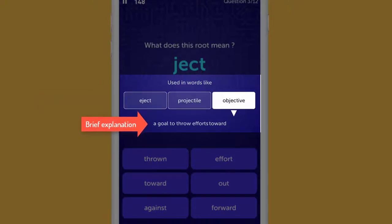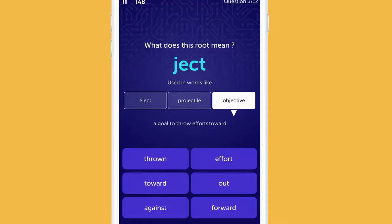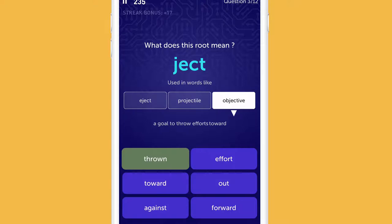If you don't understand the explanation due to some new words, tap on them to get translated into your mother tongue. When you tap on all three, you may guess the root's meaning. Then pick an answer.